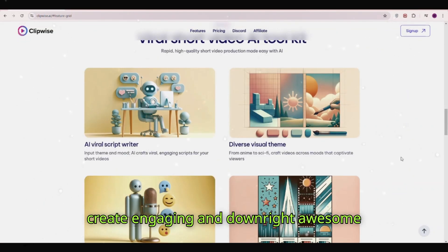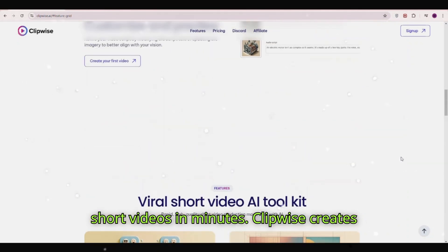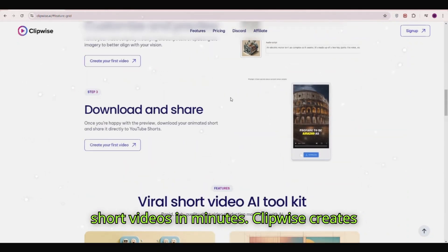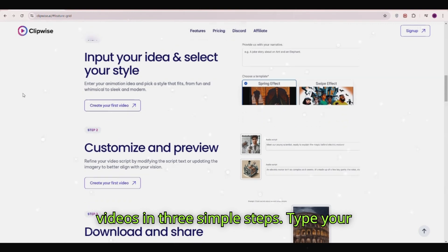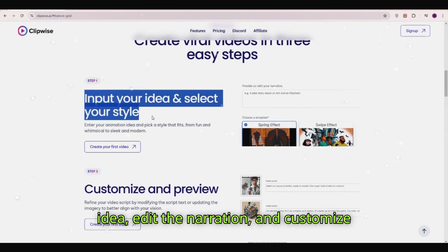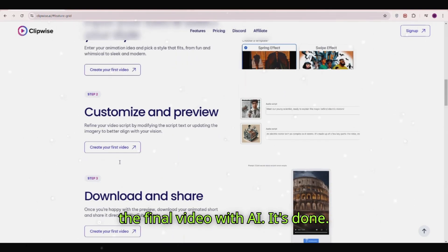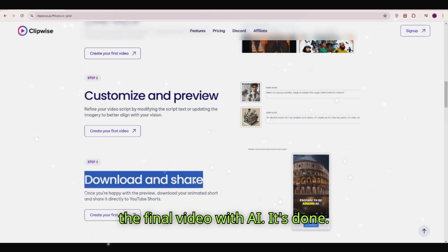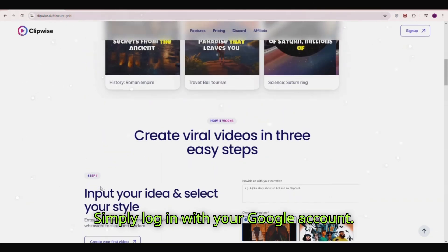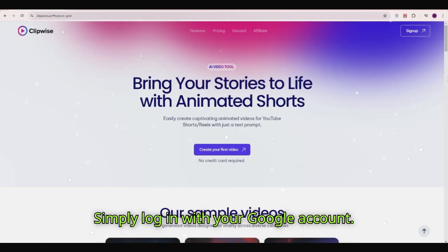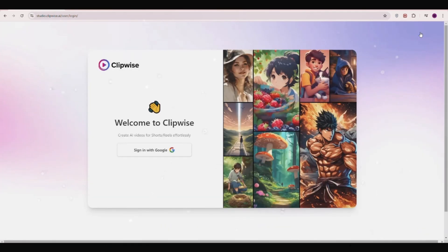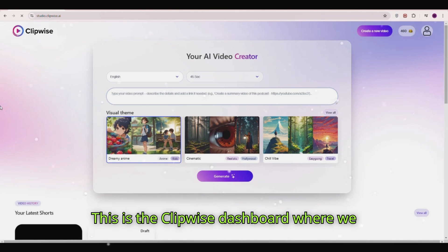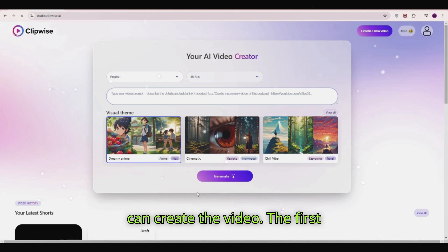With just a text prompt you can create engaging and downright awesome short videos in minutes. Clipwise creates videos in three simple steps: type your idea, edit the narration, and customize the final video with AI. Simply log in with your Google account — this is the Clipwise dashboard where we can create the video.